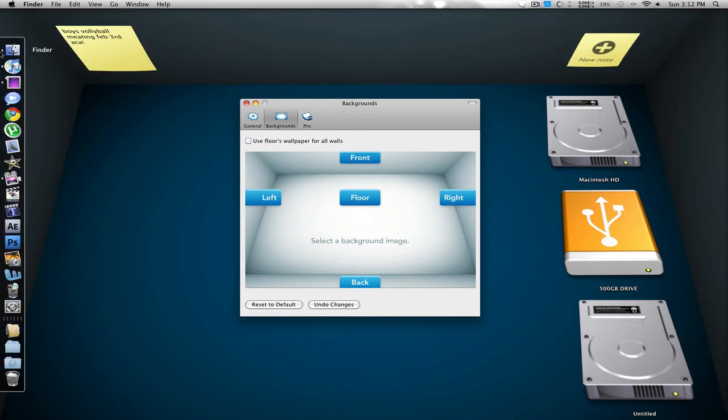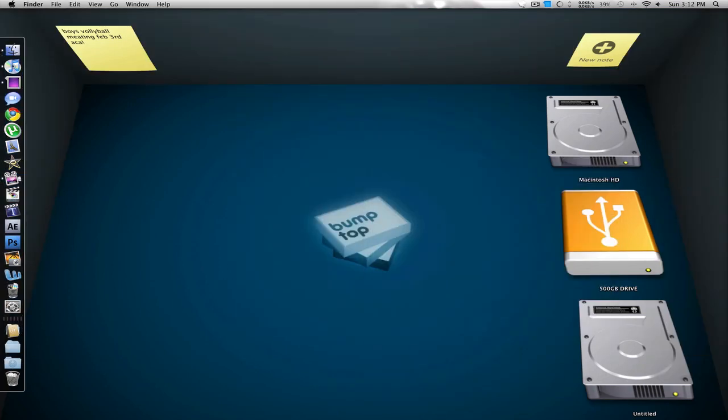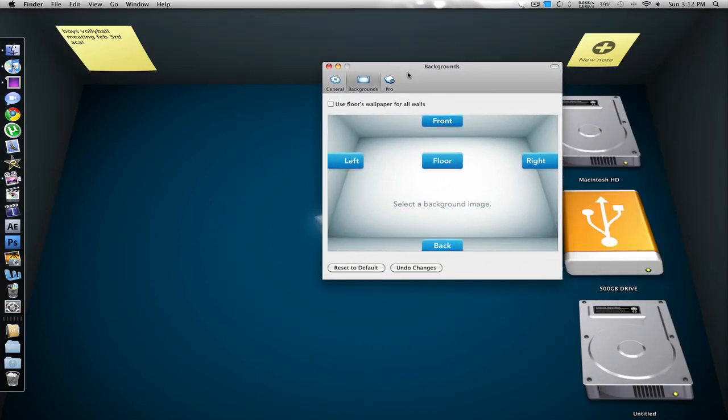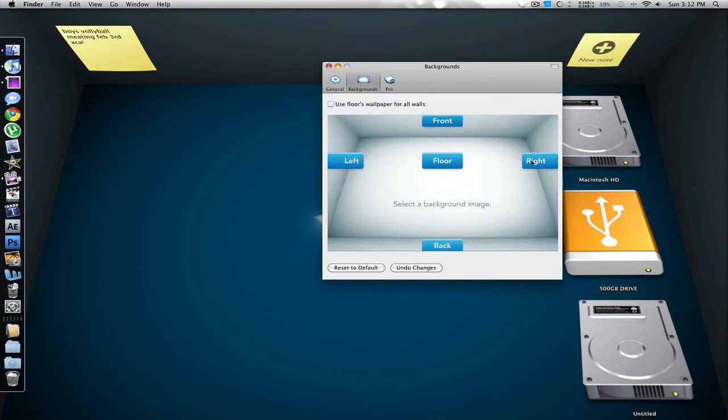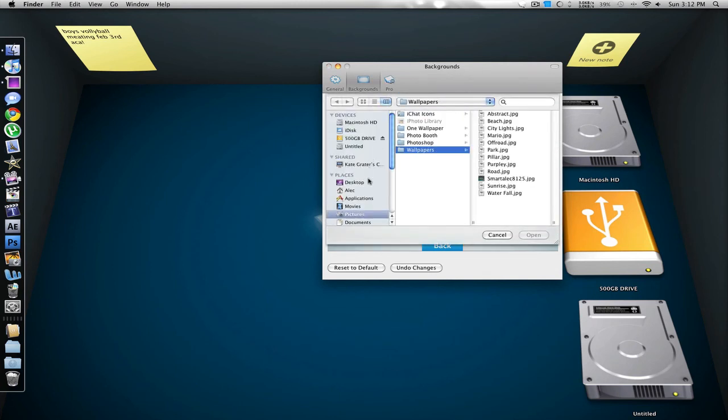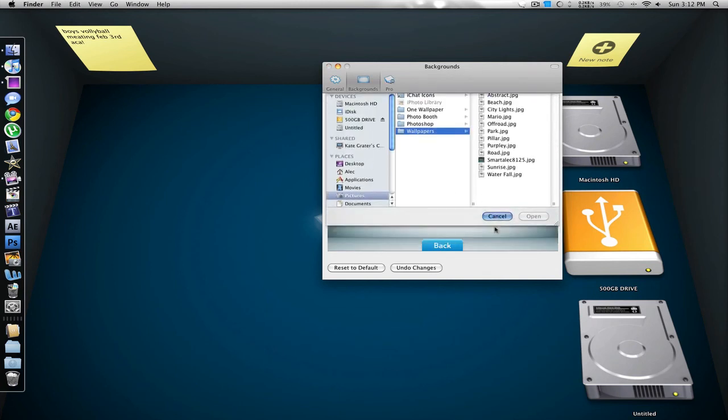But I like to only have this one be it, or you could change them individually, just select one, and then you select the picture that you want for that wall.